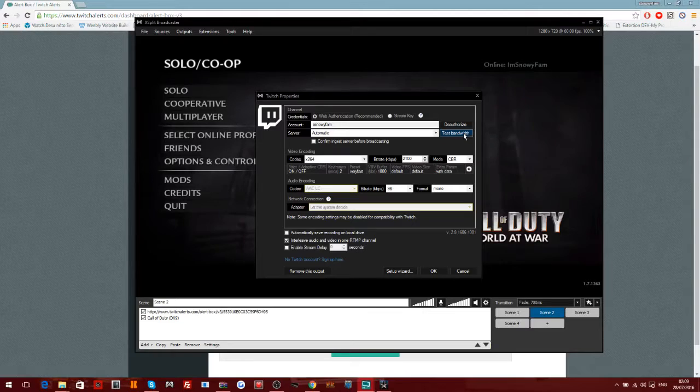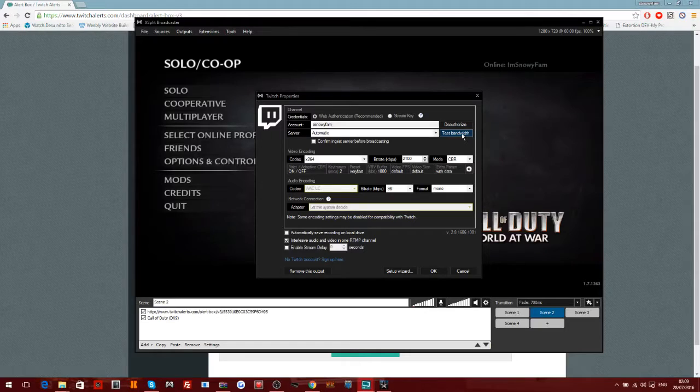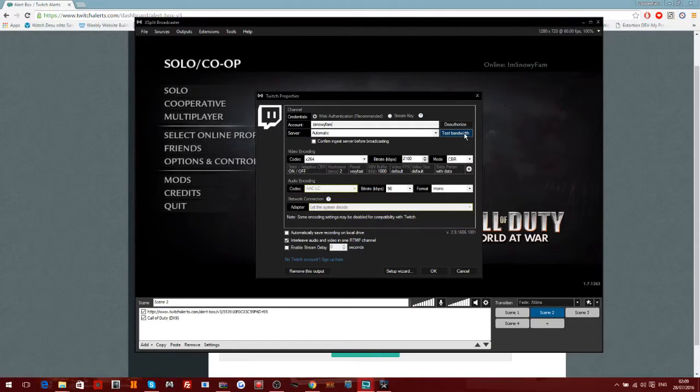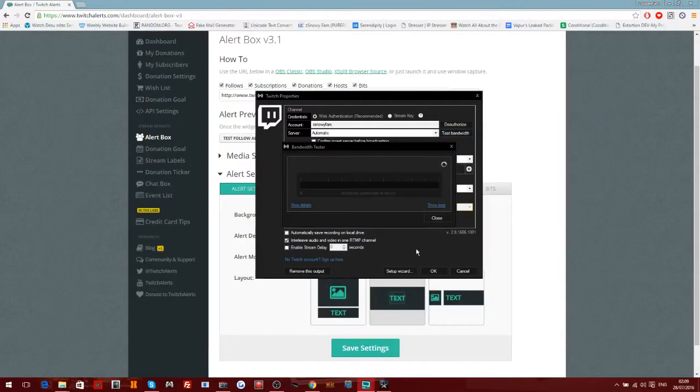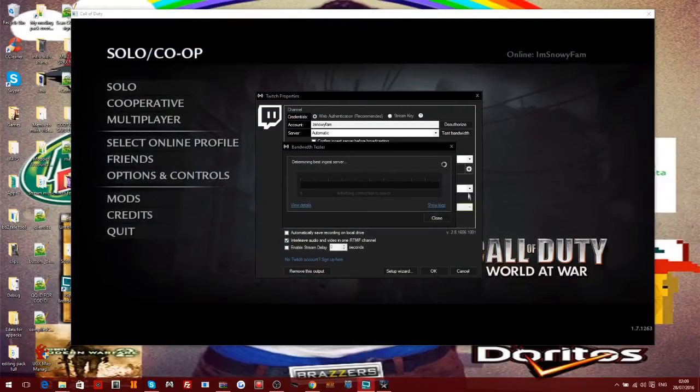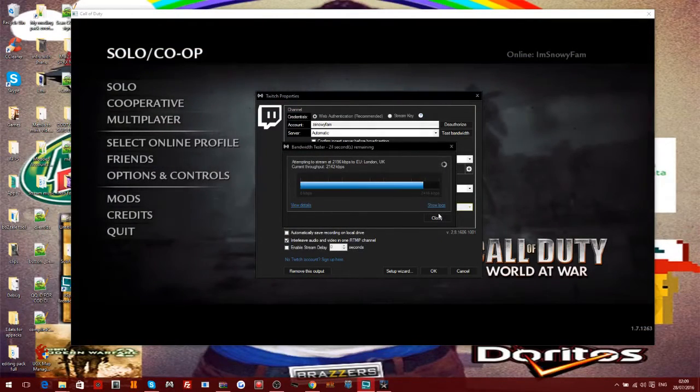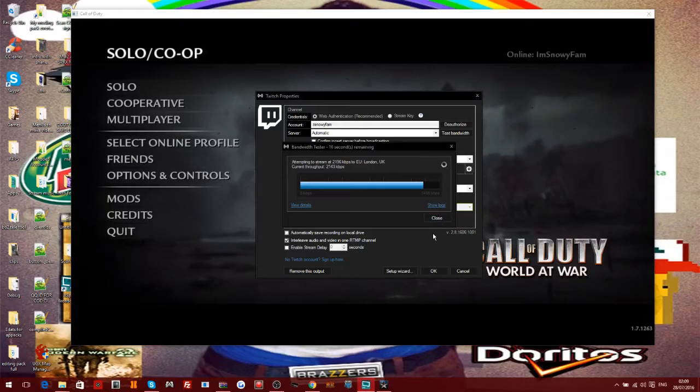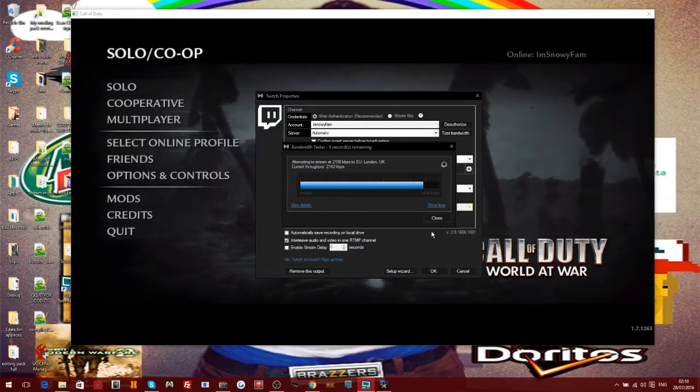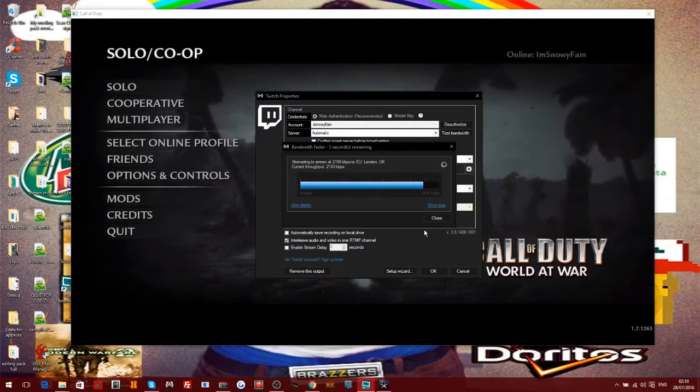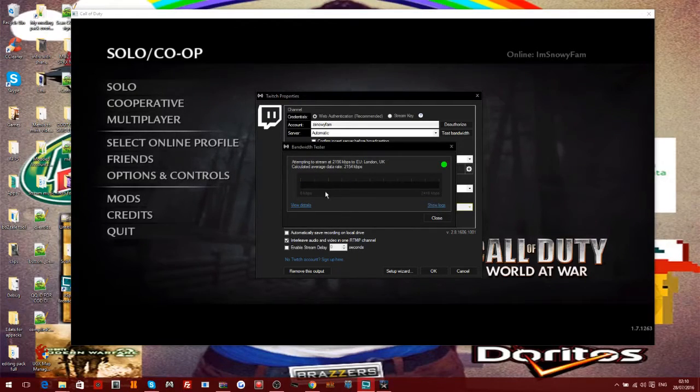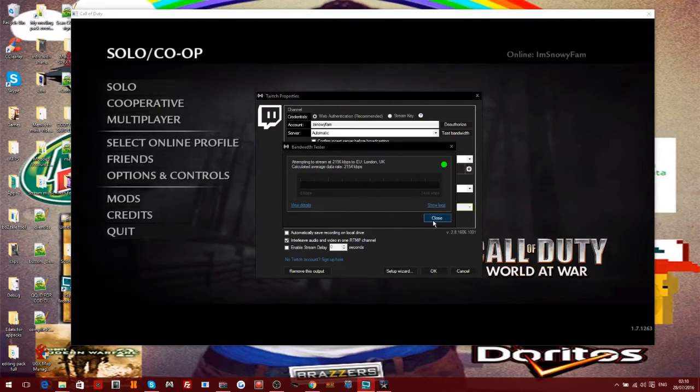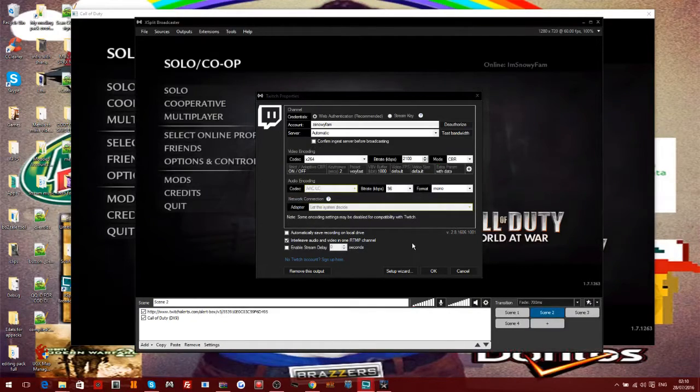So what it does is it automatically detects like how good your PC or laptop is and your bandwidth and tells you what you can record at or stream at, which is pretty good. So let me just test my bandwidth real quick. Well looks like it's okay. It didn't do it for me, but yeah usually it sets it up and tells you what you can record at like the screen resolution and stuff like that.